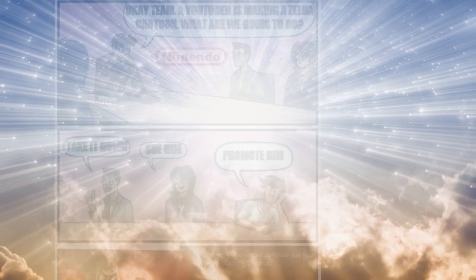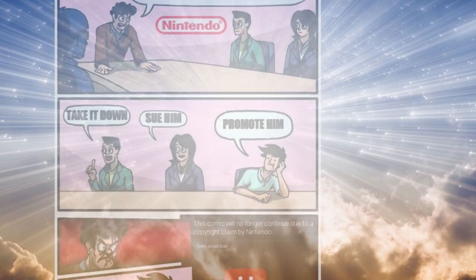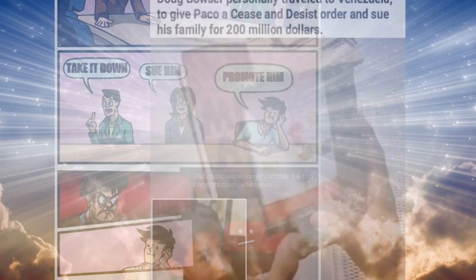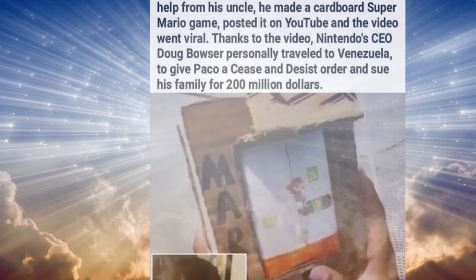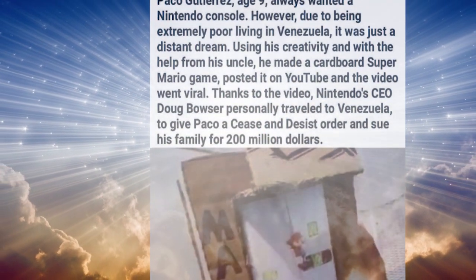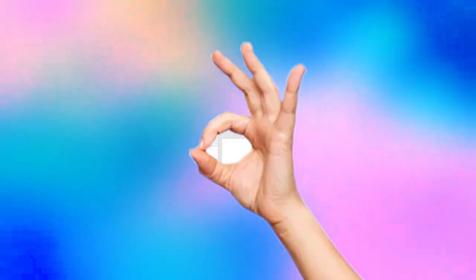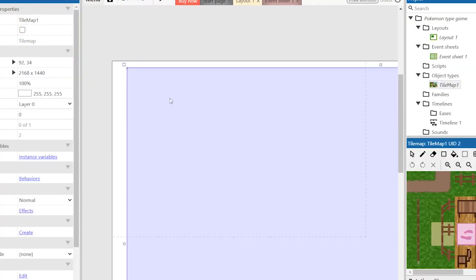God, save this video from a strike. Don't let the big Japanese company sue me. Amen. Okay, now we can start the tutorial.